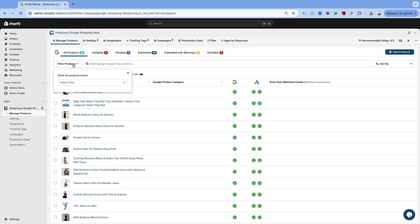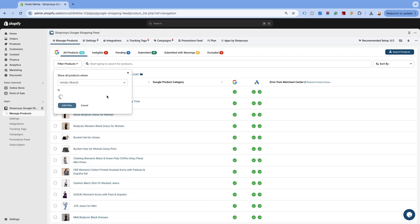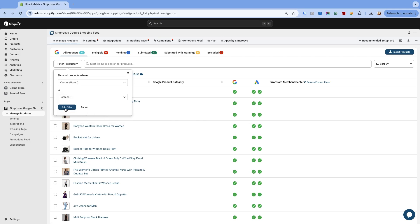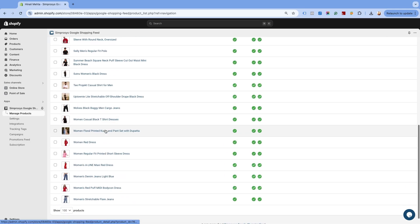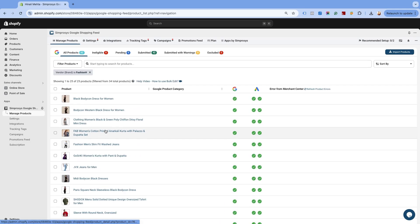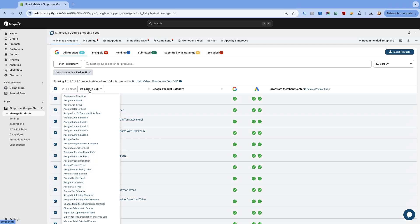Click on Filter Products, select Vendor and choose the brand name. We are selecting Fashion H. We have the products with Fashion H filtered out on the page. Select all the products by clicking on the checkbox. Click on Do Edits in Bulk.